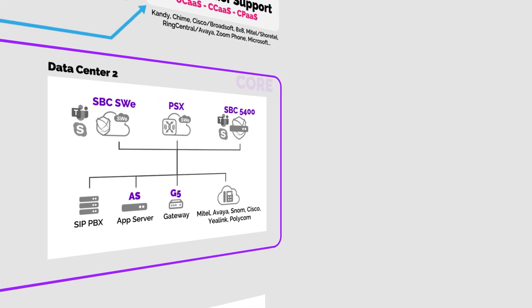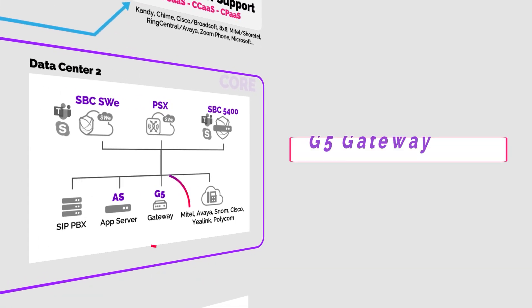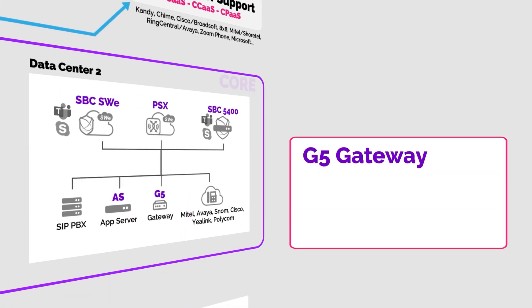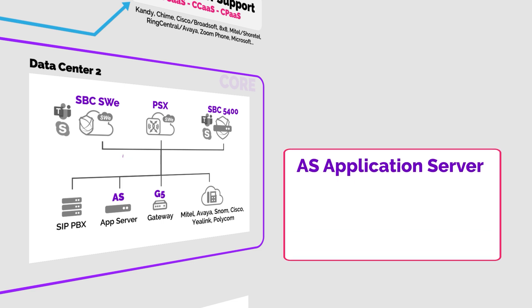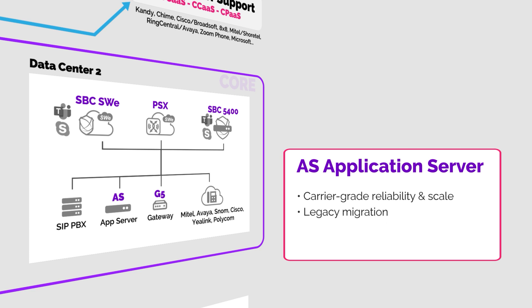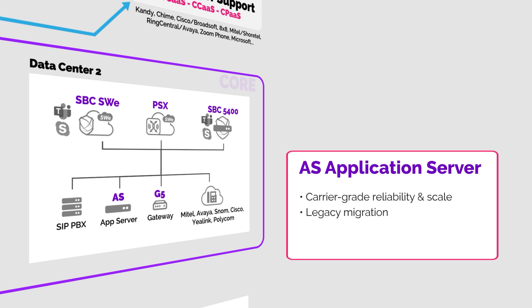Ribbon's G5 analog line gateway provides the industry's highest density analog line support with up to 768 analog lines per chassis. The G5 converts analog to industry standard SIP so it can seamlessly connect analog lines to any SIP compliant call control. Ribbon's application server or AS is shown right next to the G5. Like a lot of ribbon solutions, AS has a carrier heritage so it's proven at scale and has the carrier grade reliability required for a centralized solution. AS has a robust set of traditional features that make migration from legacy equipment easy, and for legacy Nortel users administration will be especially familiar.